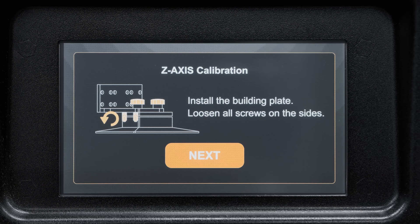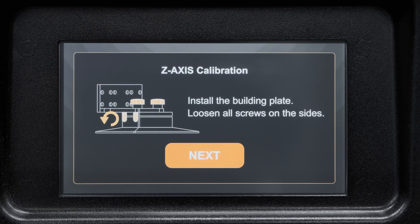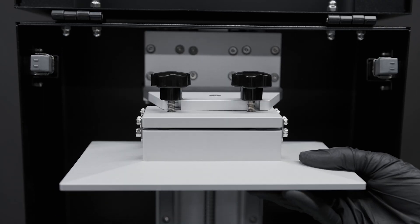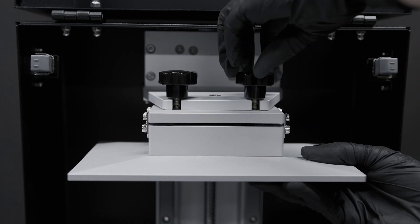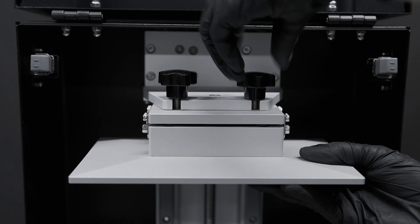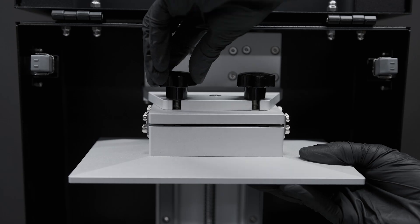Then reinstall the building plate and use the largest supplied Allen key to loosen the four screws positioned on the two sides.